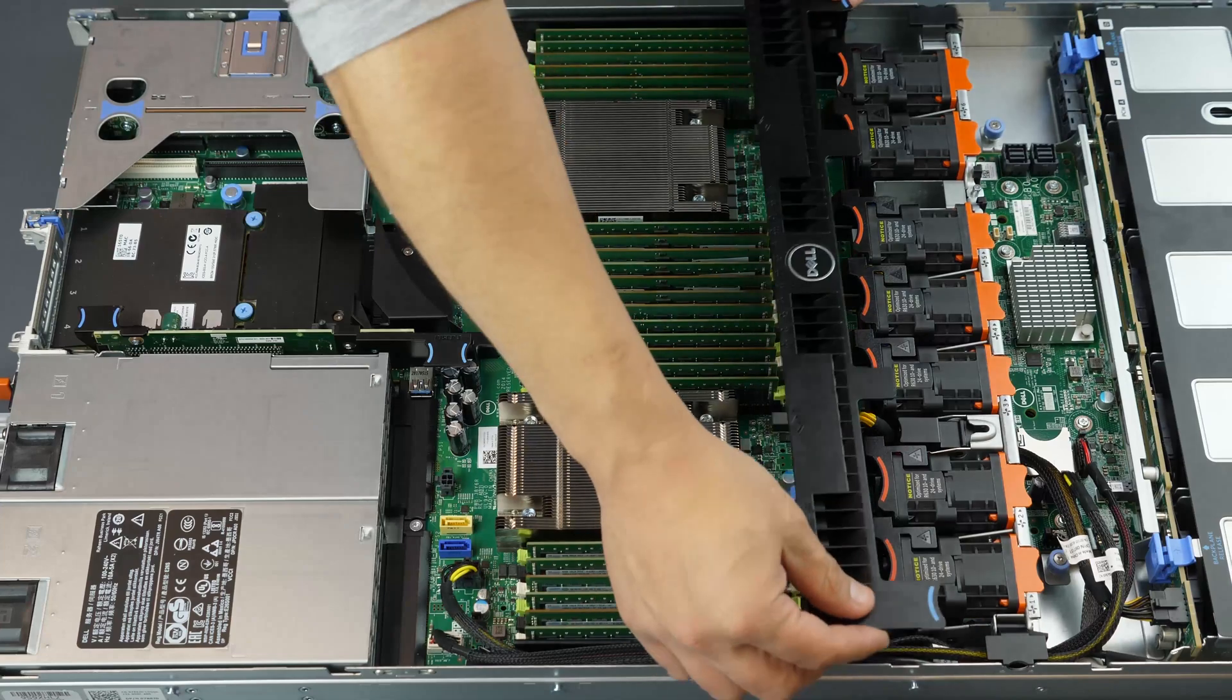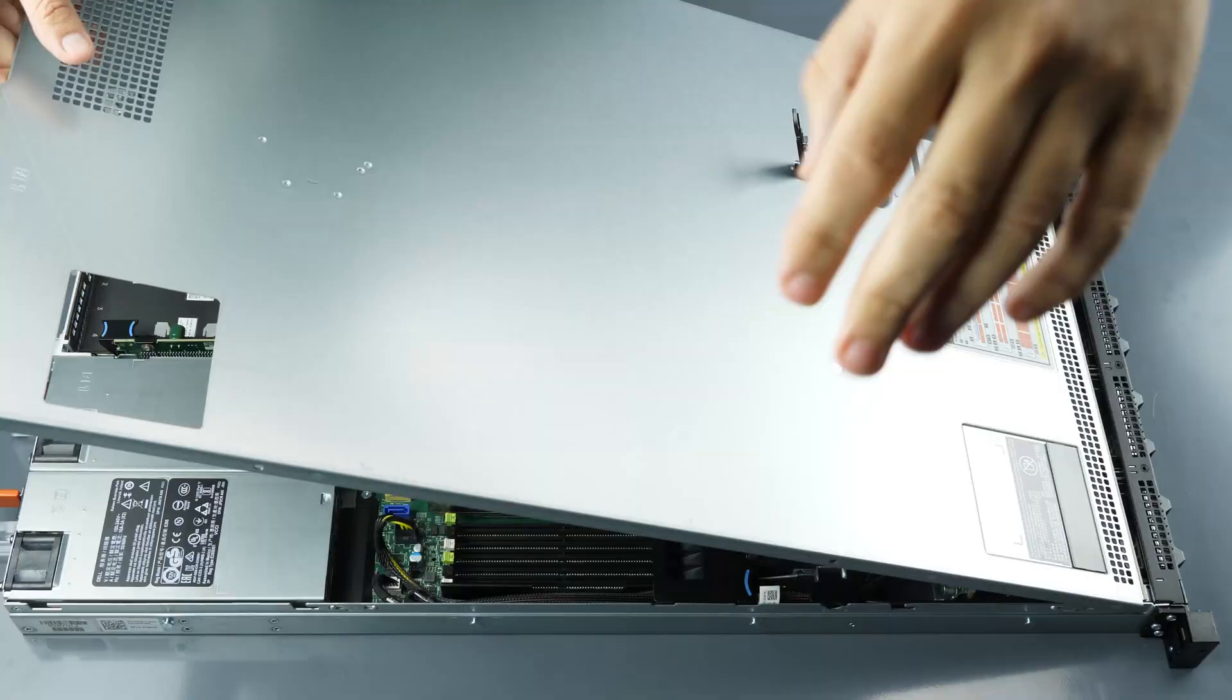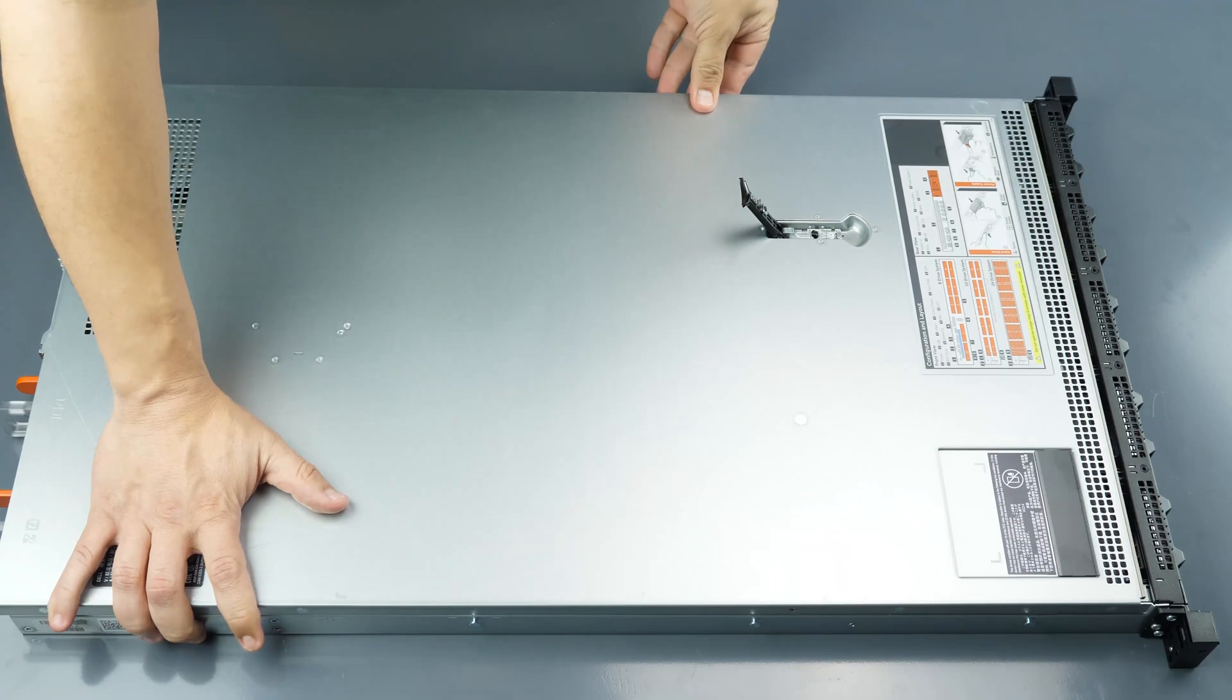Now replace the cooling shroud. Slide the outer panel back into place and secure it by replacing the latch.